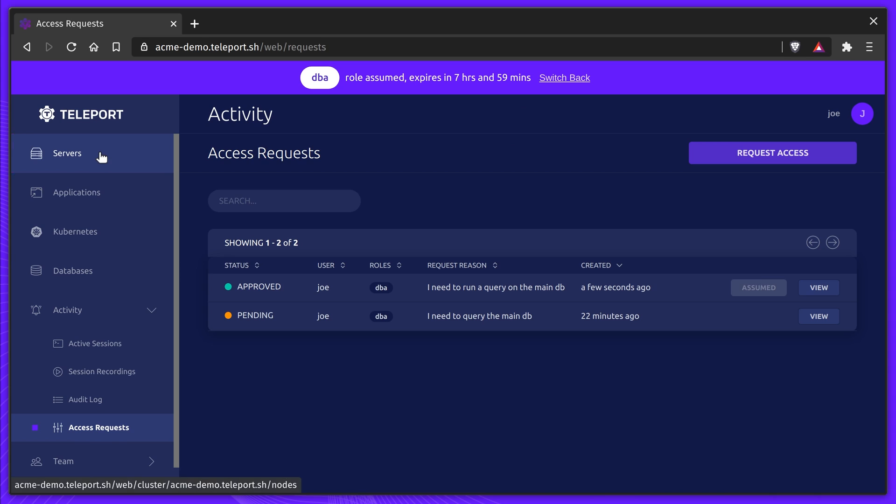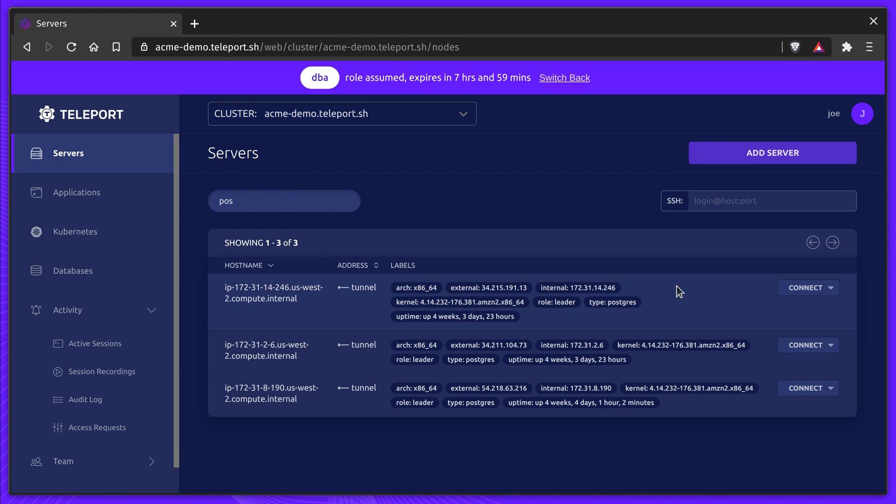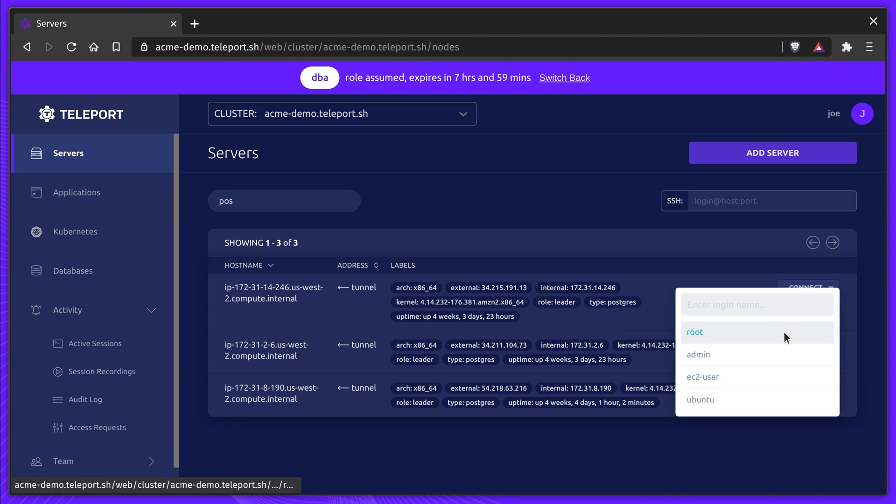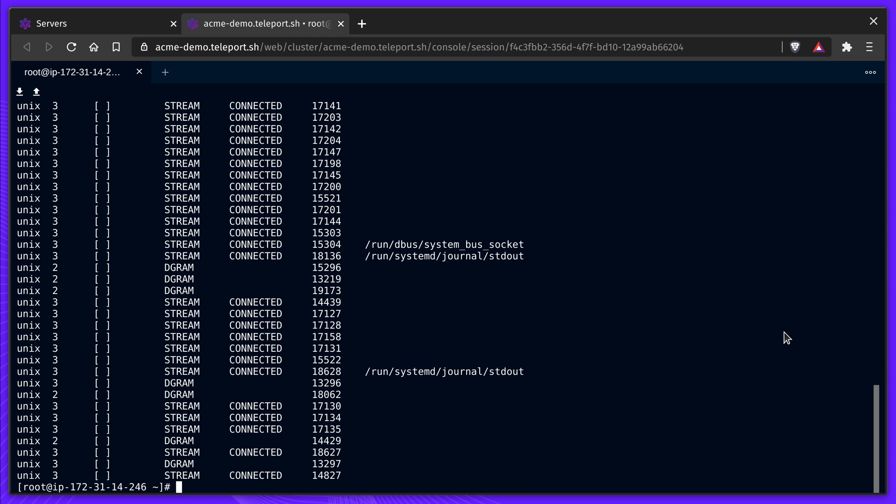Joe can now see the production DB nodes, and he can run his debug tools. Joe SSHs into one of the nodes, and he can run netstat to make sure all services are able to connect to the DB.